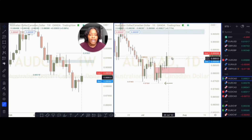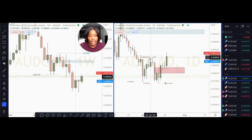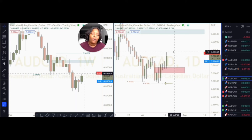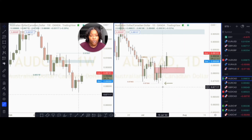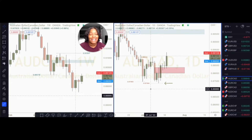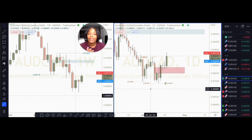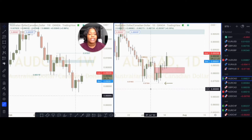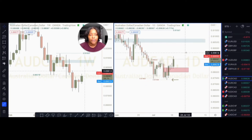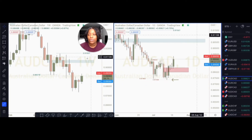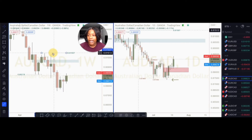Now that price has made a new high above 89 cents, if price were to pull back to my new estimation zone above 87 cents, the sellers no longer have control — the buyers have control. Since I believe the buyers have control, I want to see where the buyers can go next. If price pulls back to my estimation zone, I could take a buy to my next estimation zone, which is based on the weekly time frame.